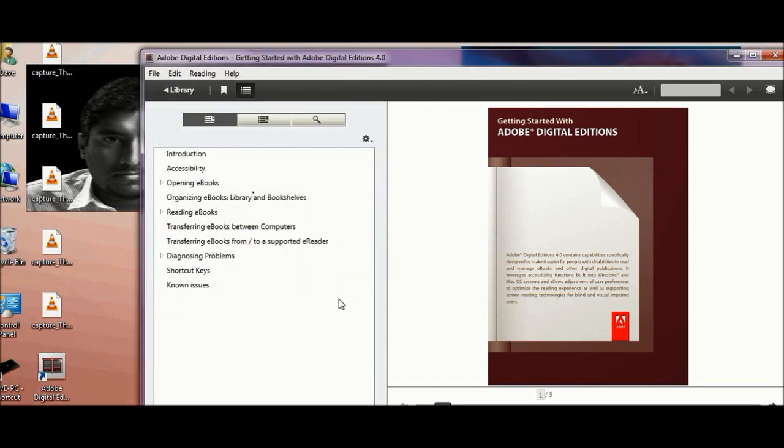So try the software install and download it. Let me know what you guys think. I'd love to know if you find any bugs. Until then, I'll see you on my next video.